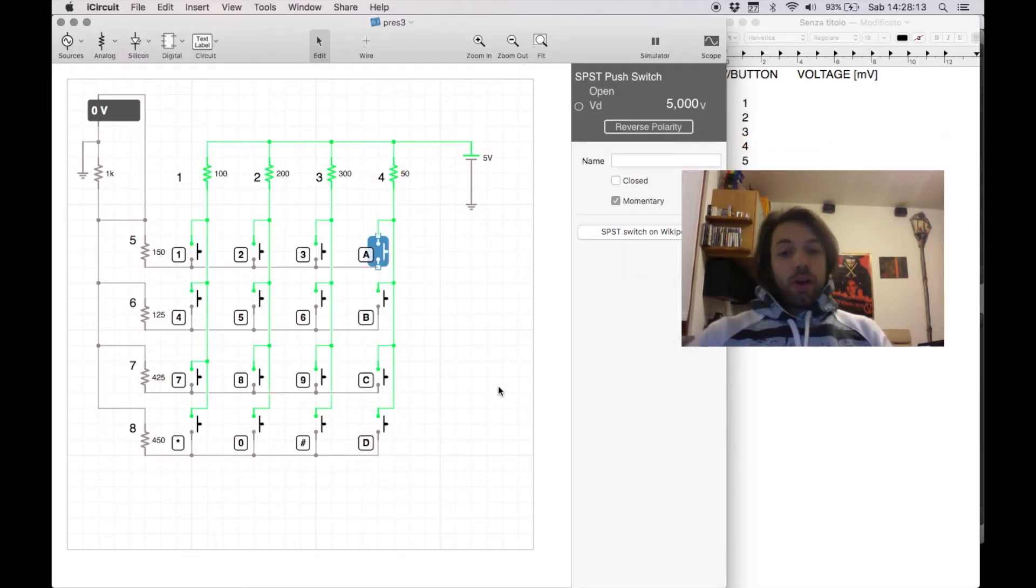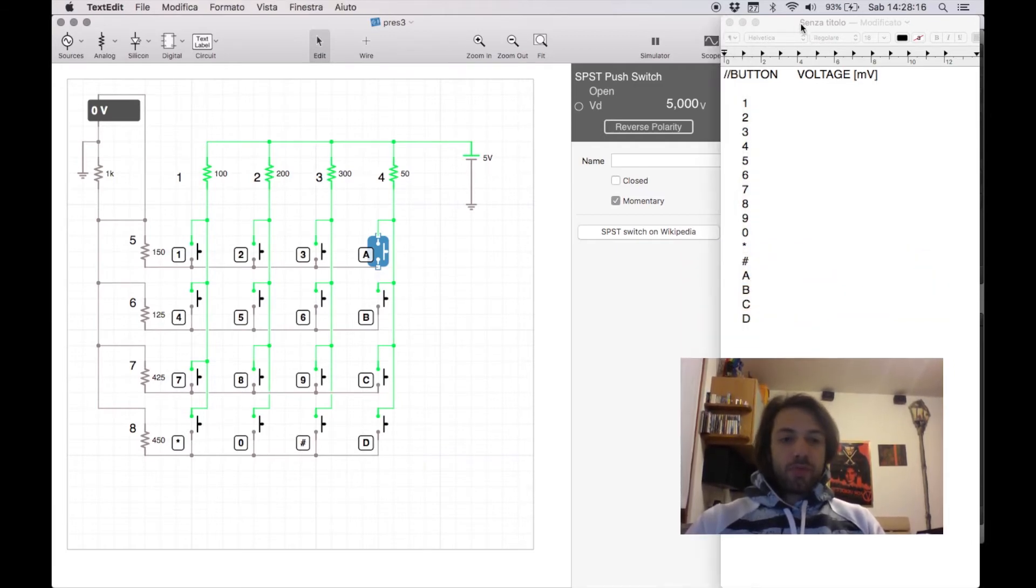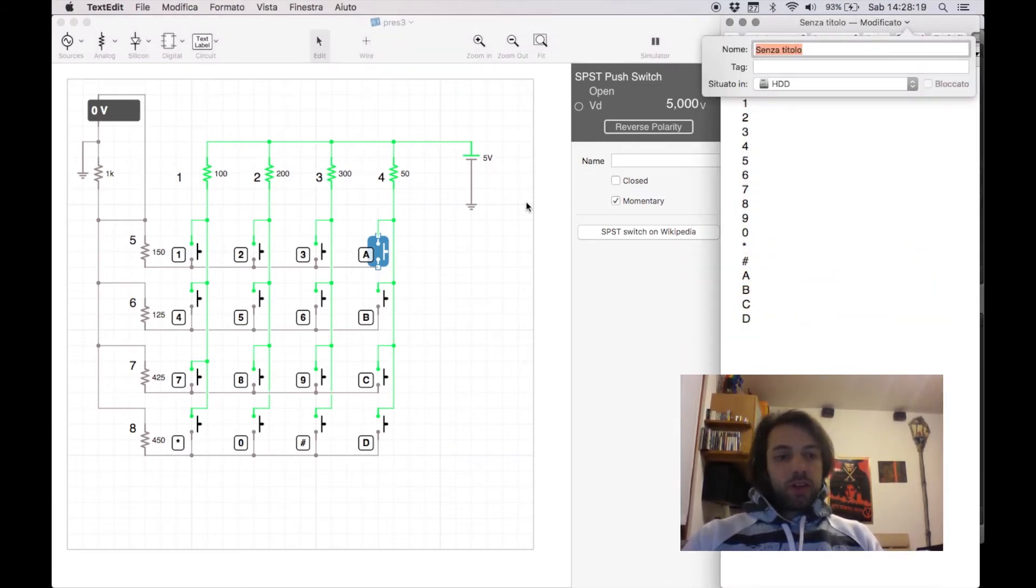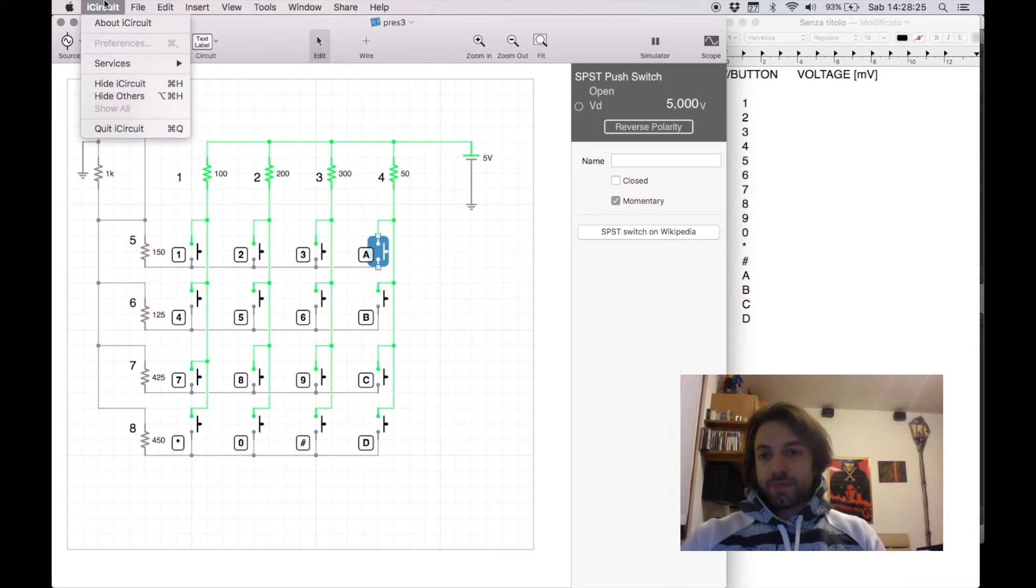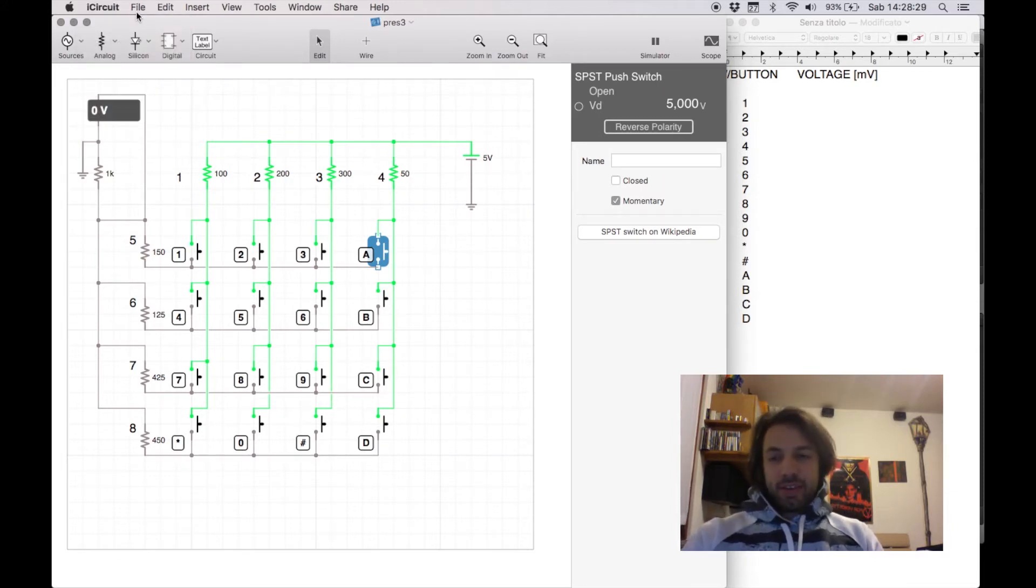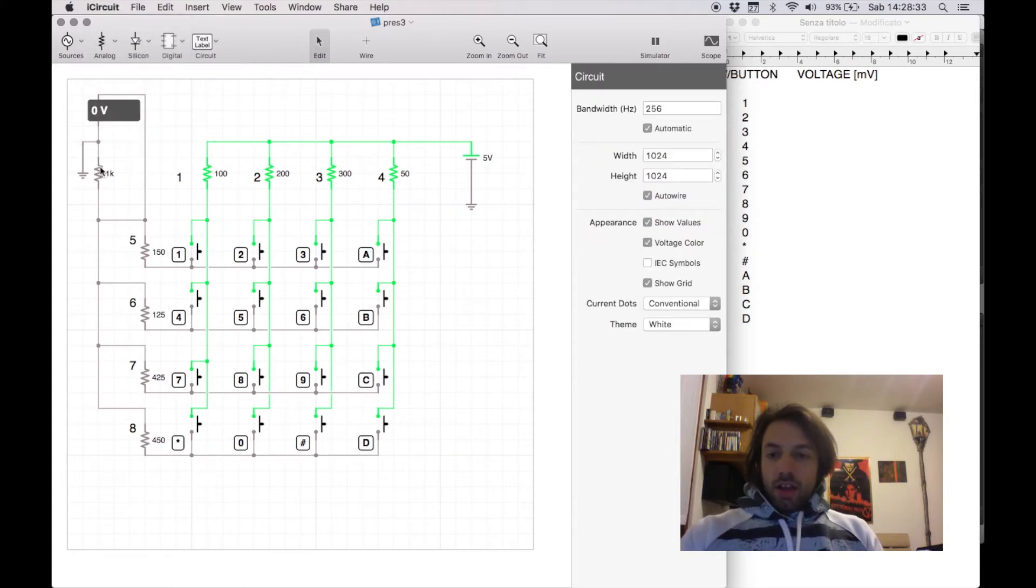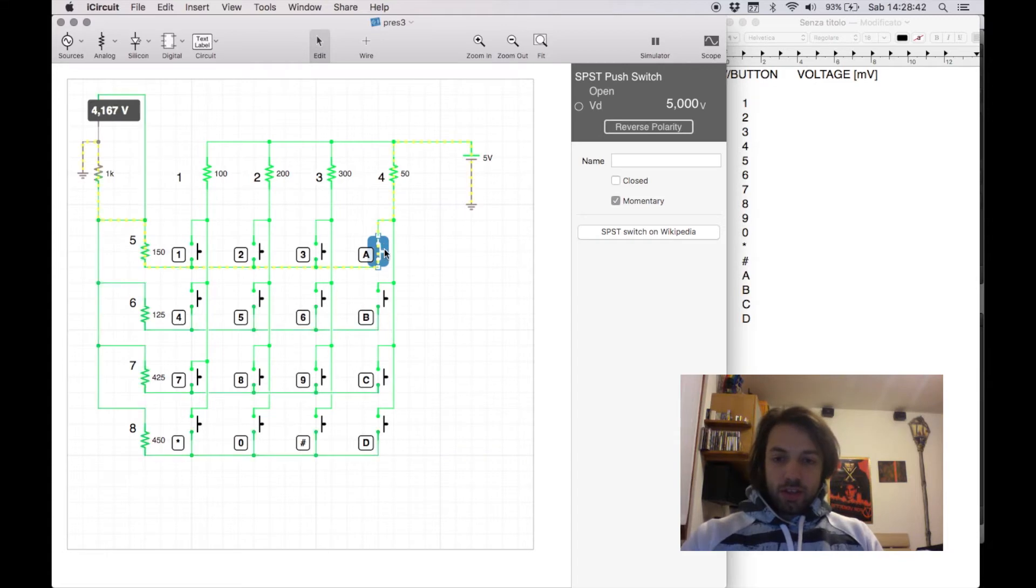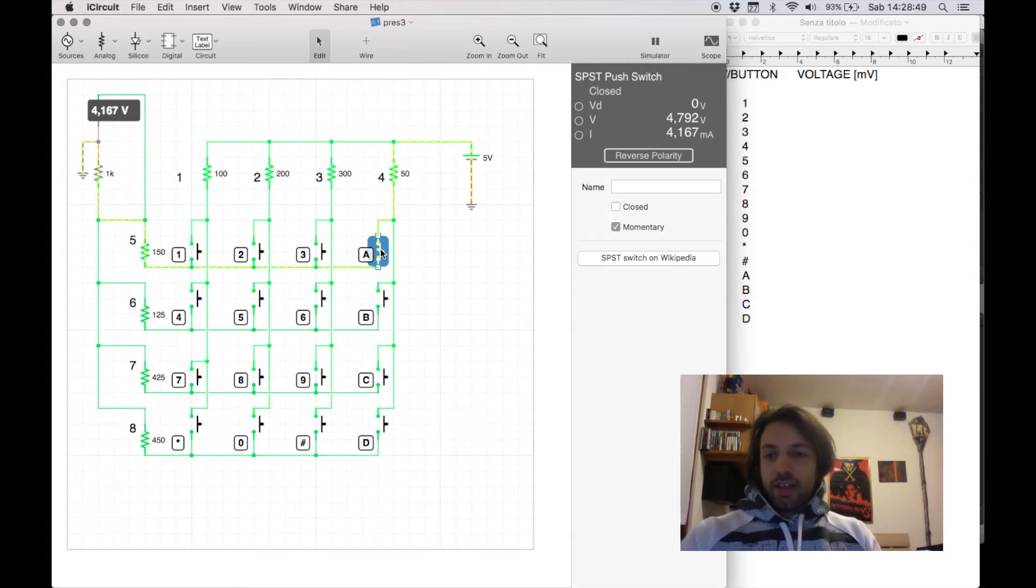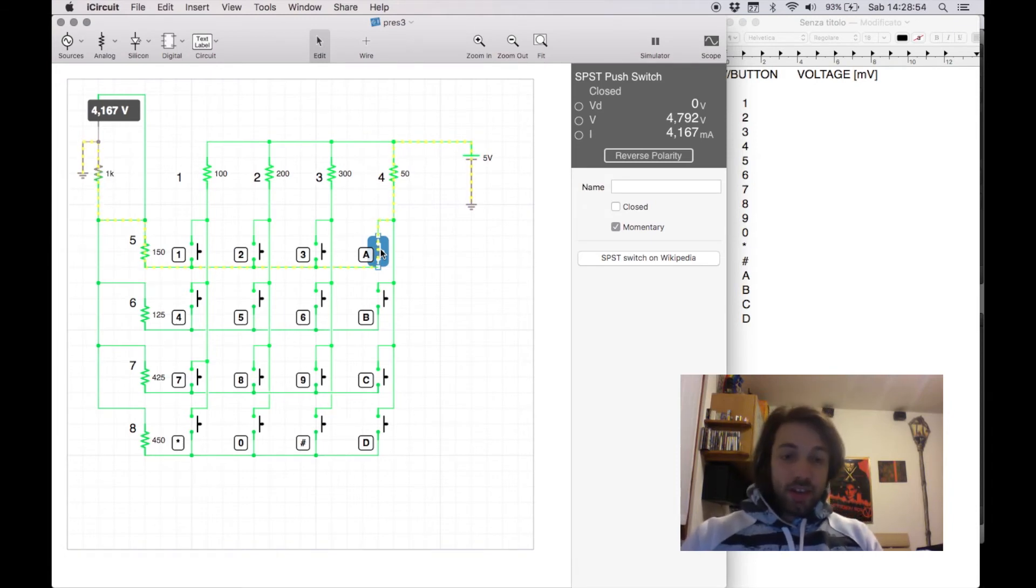Now, you can do the math yourself, using the previous formula, or you can use a program software like this, iCircuit. This one is called, but there are others, and this is just a circuit simulator, and it will allow me to just read in this voltmeter the voltage in this node here. So, for instance, if I press the button A, I can see the current flowing through the switch, and the voltage there is 4.167 volts.